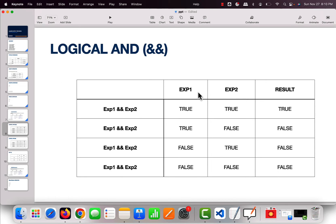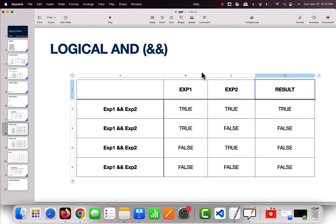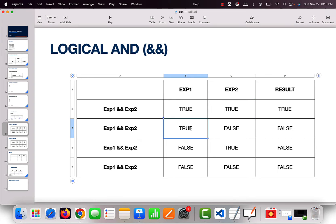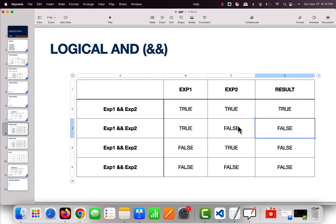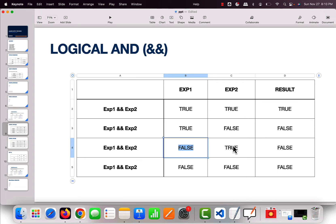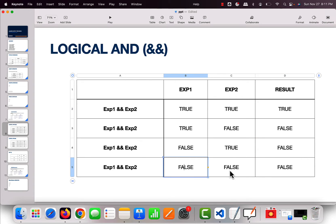Here is the truth table for AND. If expression 1 is true and expression 2 is true, the result is true. If expression 1 is true and expression 2 is false, the result is false. If expression 1 is false and expression 2 is true, the result is false. If both are false, the result is false.